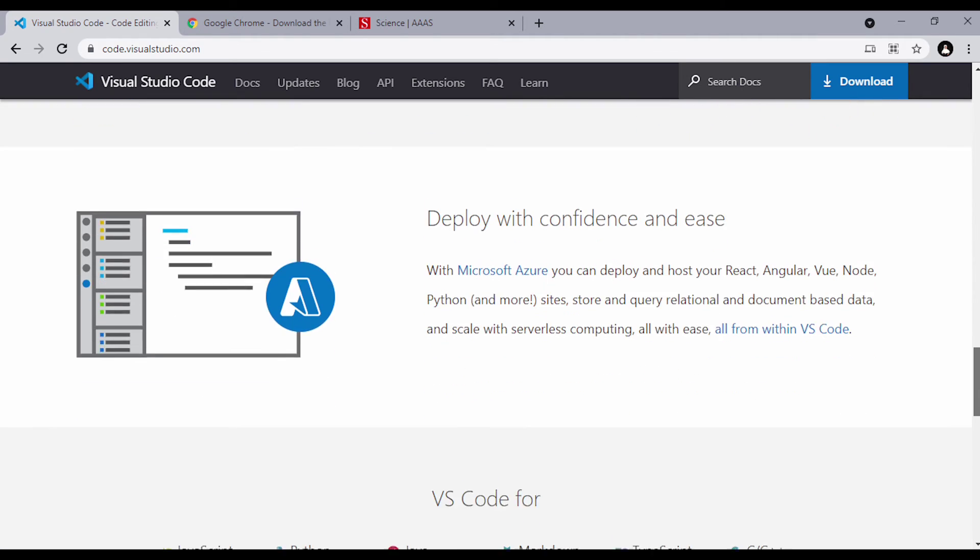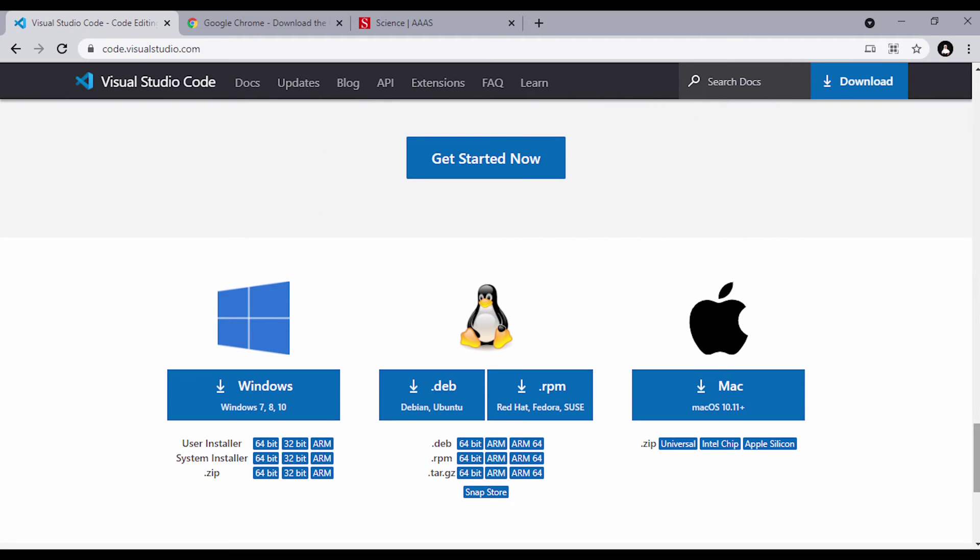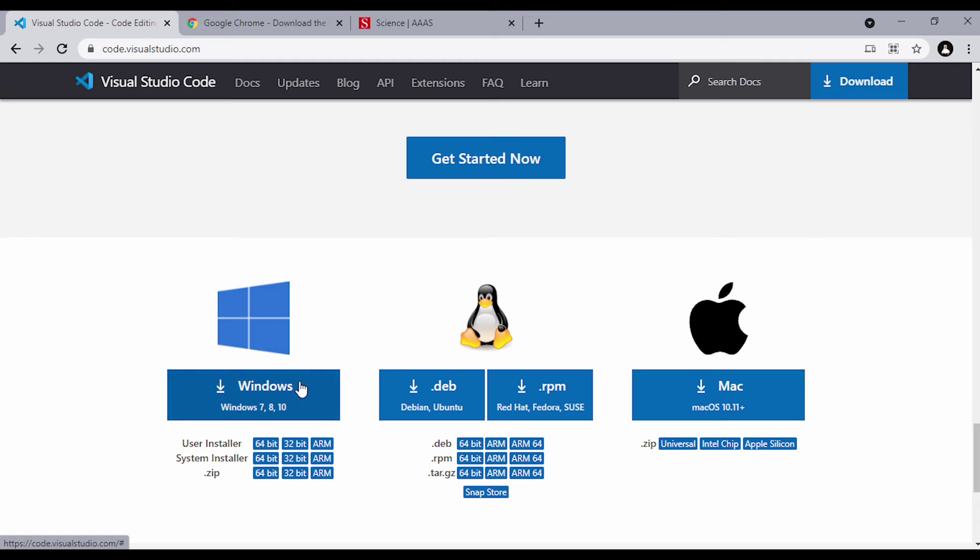If you're a Windows user, just click on this to download. It runs on Windows 7, 8, or 10. If you're a Linux user, then just click on this. And if you're a Mac user, click on this.